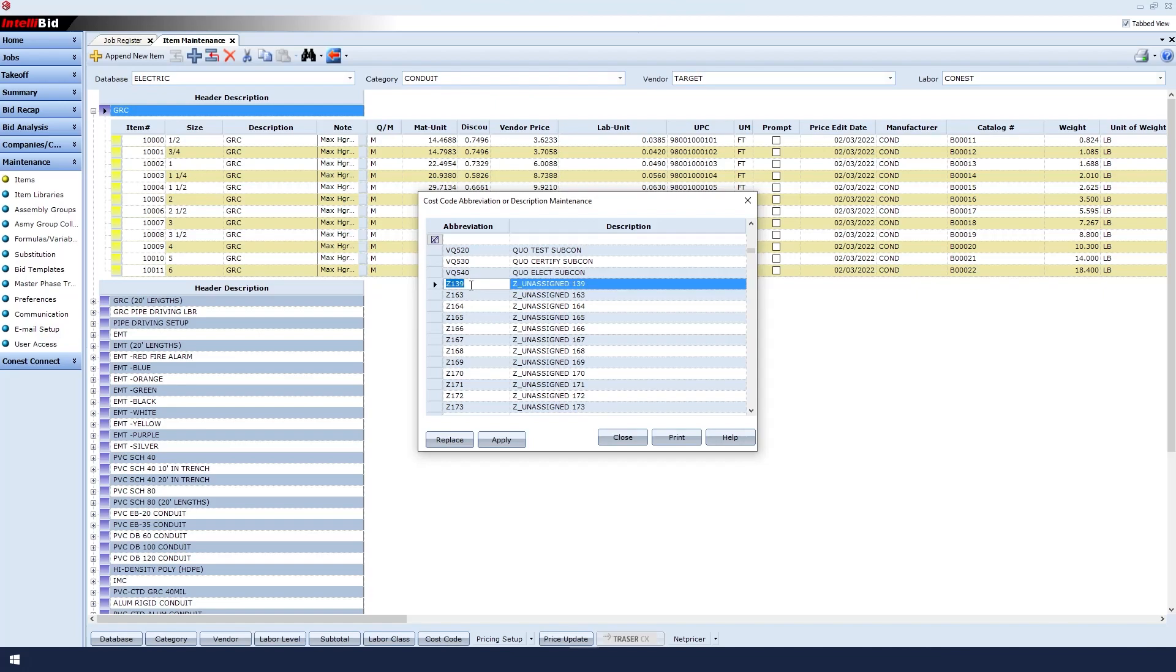First, I'll change the cost code abbreviation to 120. Next, I'll change the description to Fixture.